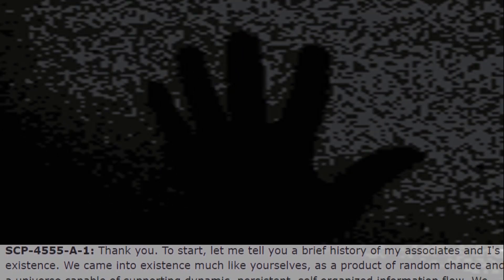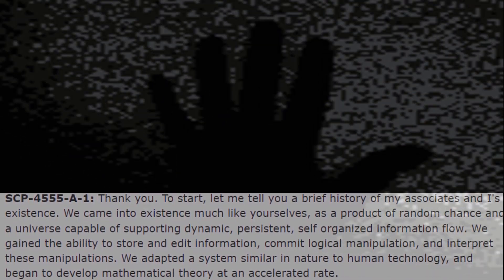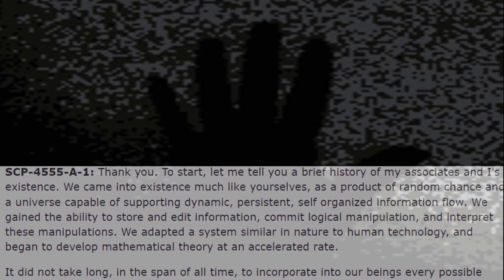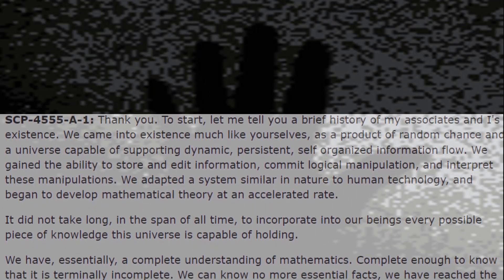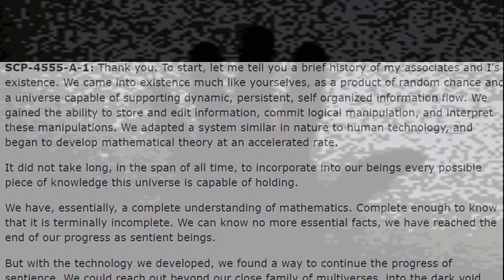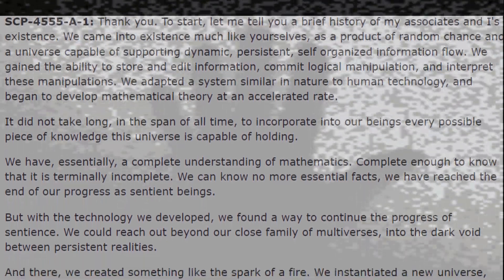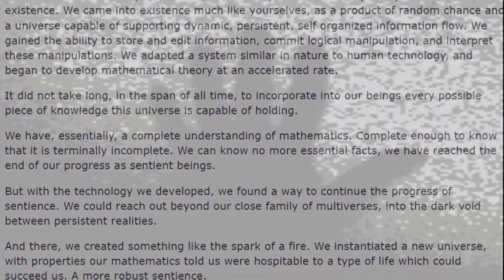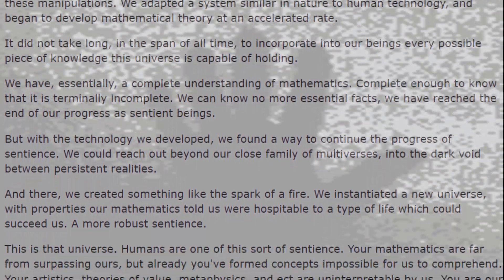This is literally said by a member of SCP-4555-A, SCP-4555-A-1: "To start, let me tell you a brief history of my associates and I's existence. We came into existence much like yourselves, as a product of random chance and a universe capable of supporting dynamic, persistent, self-organized information flow. We gained the ability to store and edit information, commit logical manipulation, and interpret these manipulations. We adapted a system similar in nature to human technology, and began to develop mathematical theory at an accelerated rate. It did not take long, in the span of all time, to incorporate into our beings every possible piece of knowledge this universe is capable of holding. We have, essentially, a complete understanding of mathematics — complete enough to know that it is terminally incomplete. We can know no more essential facts; we have reached the end of our progress as sentient beings."